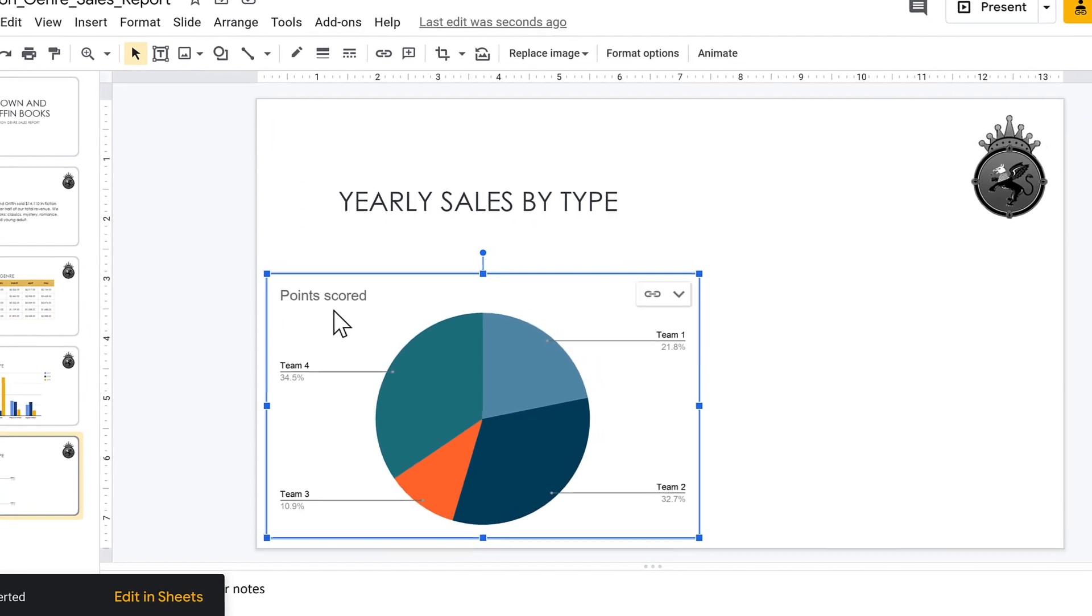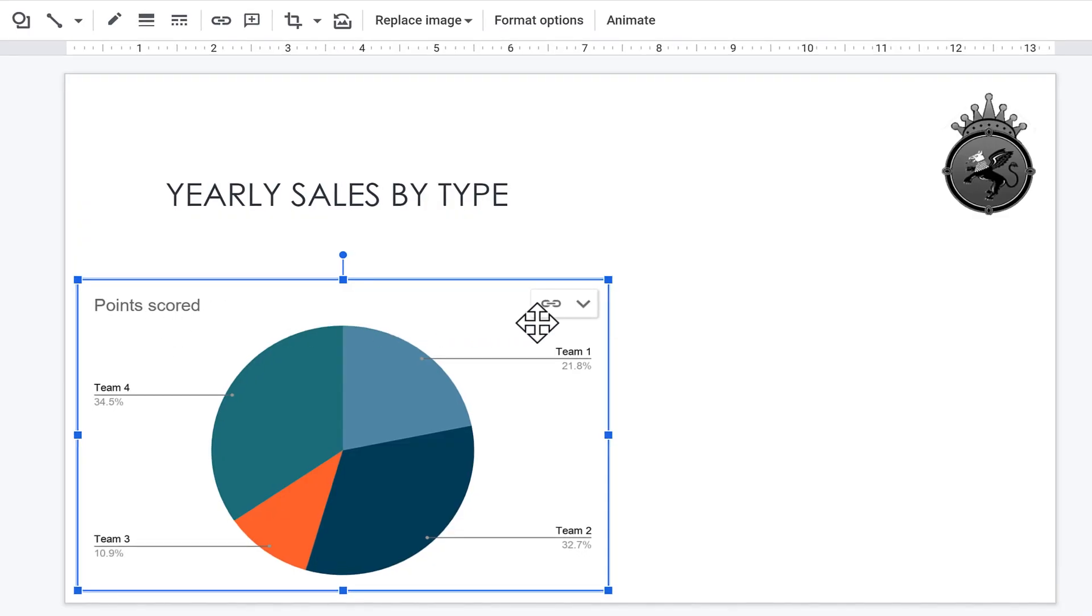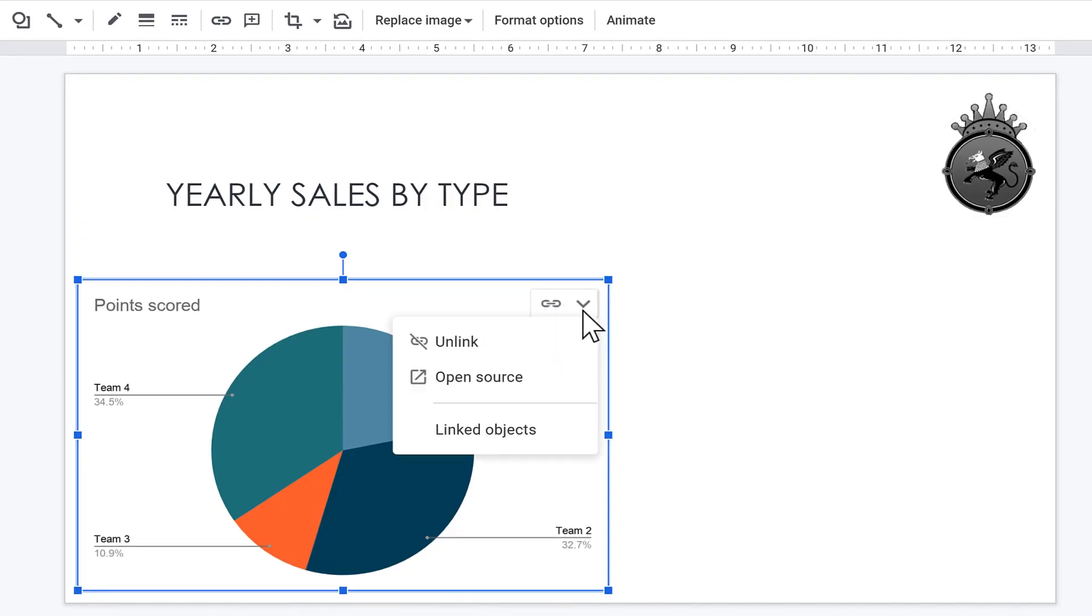Once again, you can only edit the chart from within Google Sheets, so click the drop-down and choose Open Source.